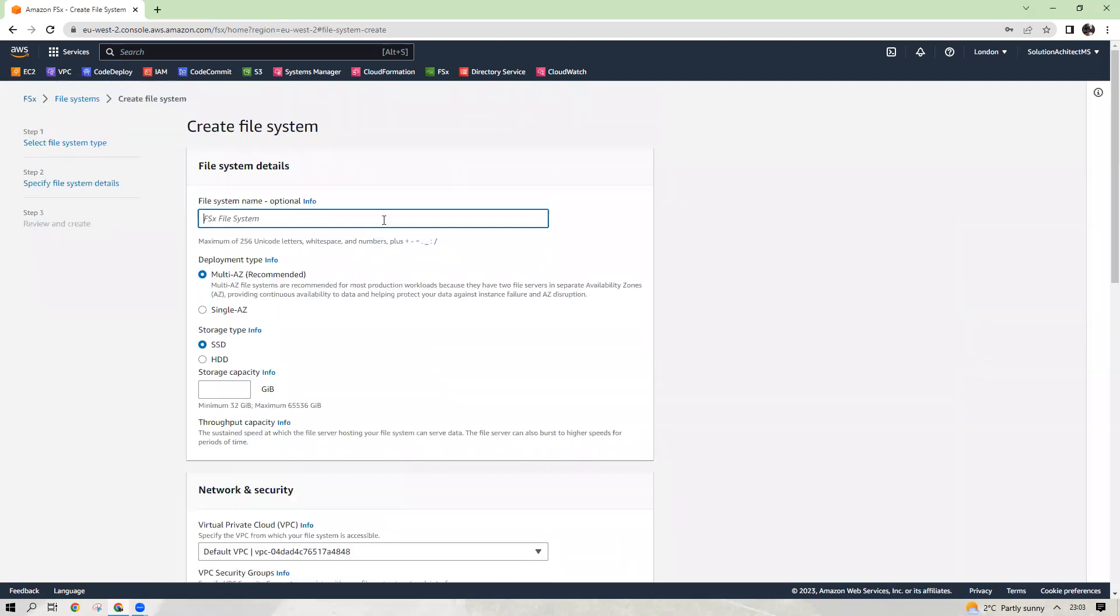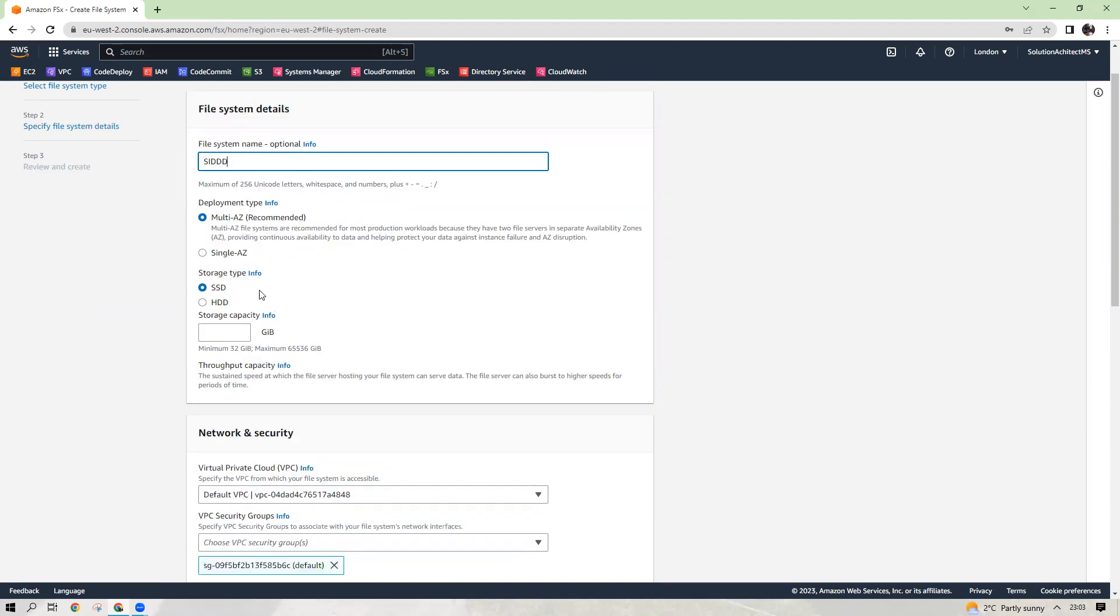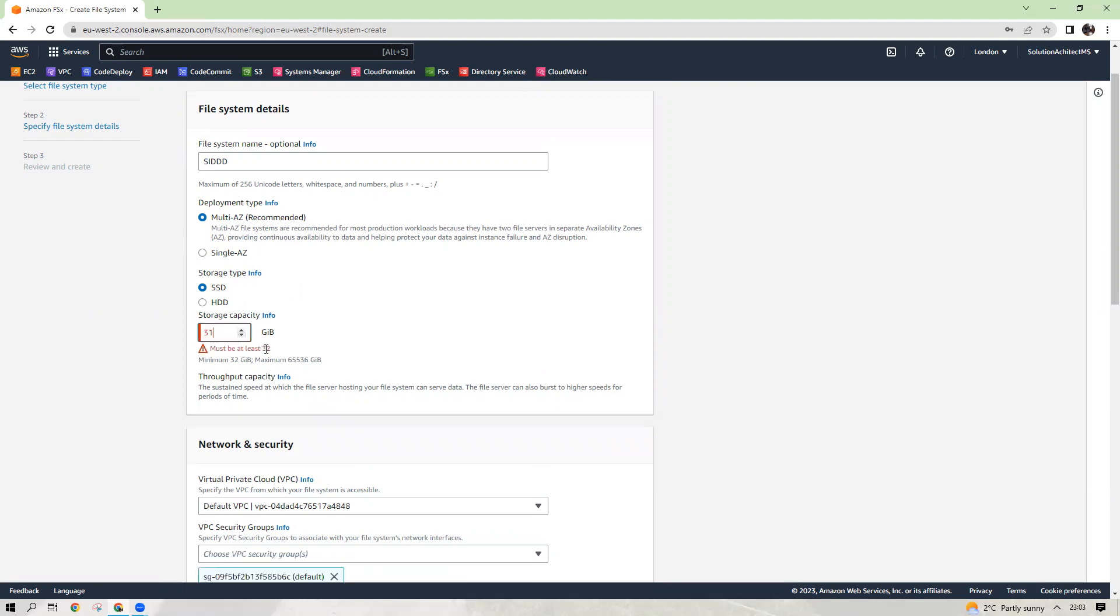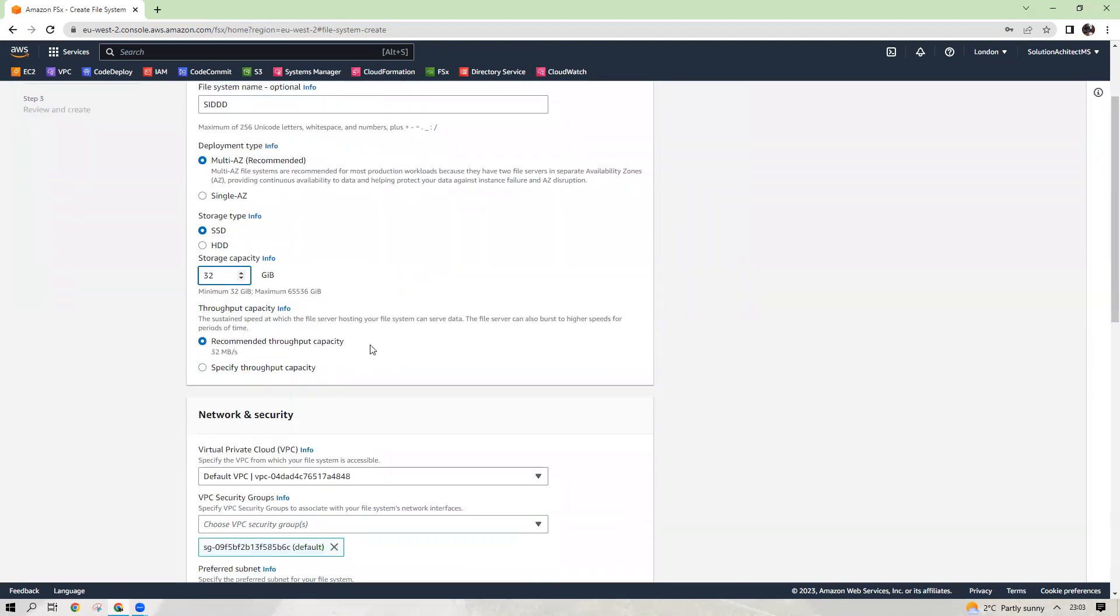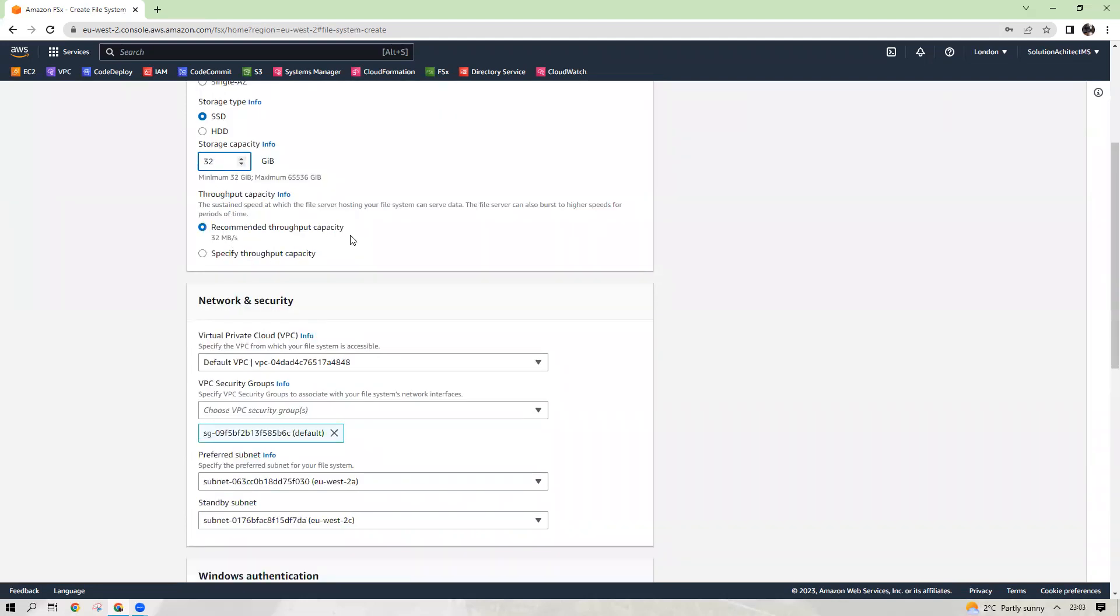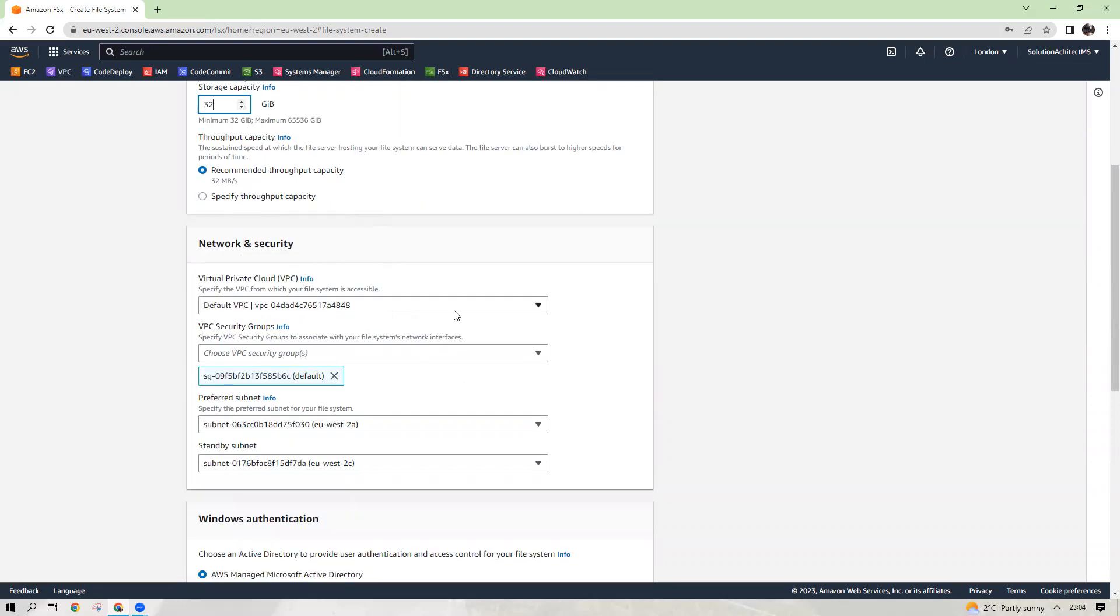Again, give it a name. Then multi-AZ recommended. You can choose single-AZ as well to save your cost, but it is recommended for multi-AZ. SSD 32GB must be the minimum space you need to choose. If you do less than that, it will give you the message that it must be 32. Then throughput 32MB per second recommended throughput capacity as well.